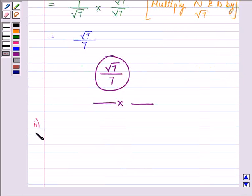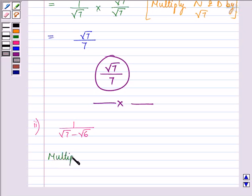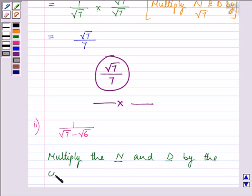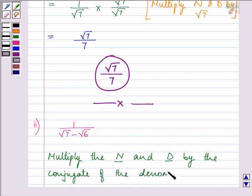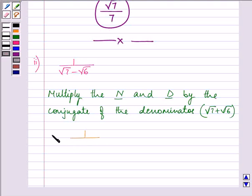Proceeding on with the solution of the second part, the expression given to us is 1 divided by root 7 minus root 6. Now in order to rationalize, we need to multiply the numerator and the denominator — denoted by n and d — by the conjugate of the denominator. So its conjugate will be root 7 plus root 6. On doing so, we have 1 divided by root 7 minus root 6, getting multiplied by root 7 plus root 6 in both the numerator and denominator.